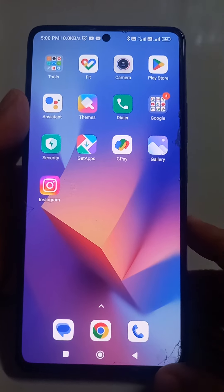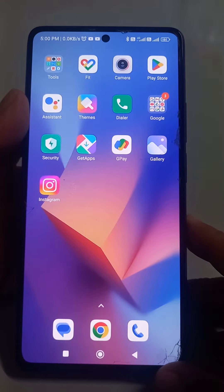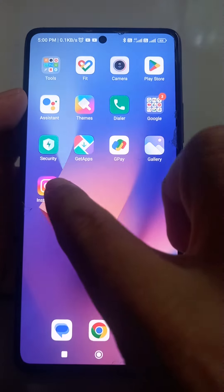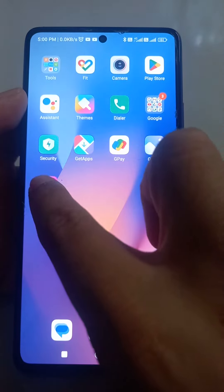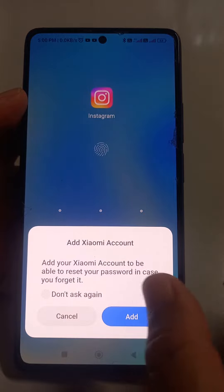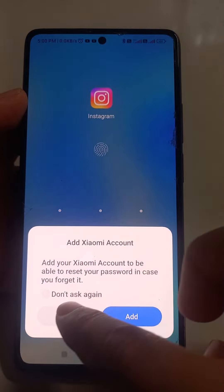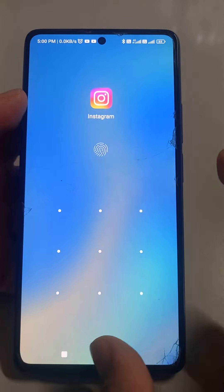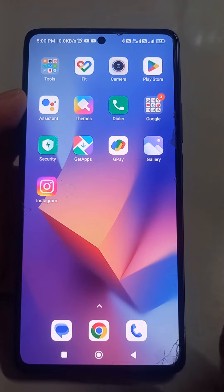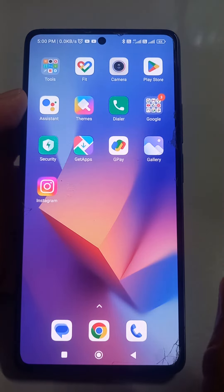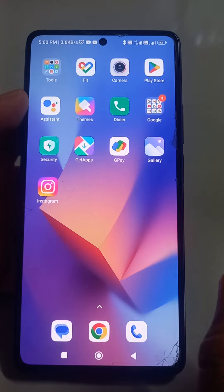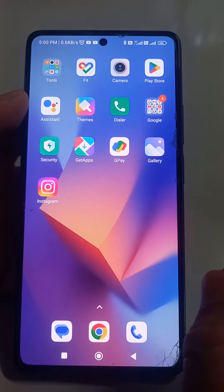Welcome back. In this video, what I am going to tell you — just see when I am opening my Instagram, it is asking for some pattern, password, or fingerprint. If you want to do like that, what you have to do — how to put a password or fingerprint on Instagram.